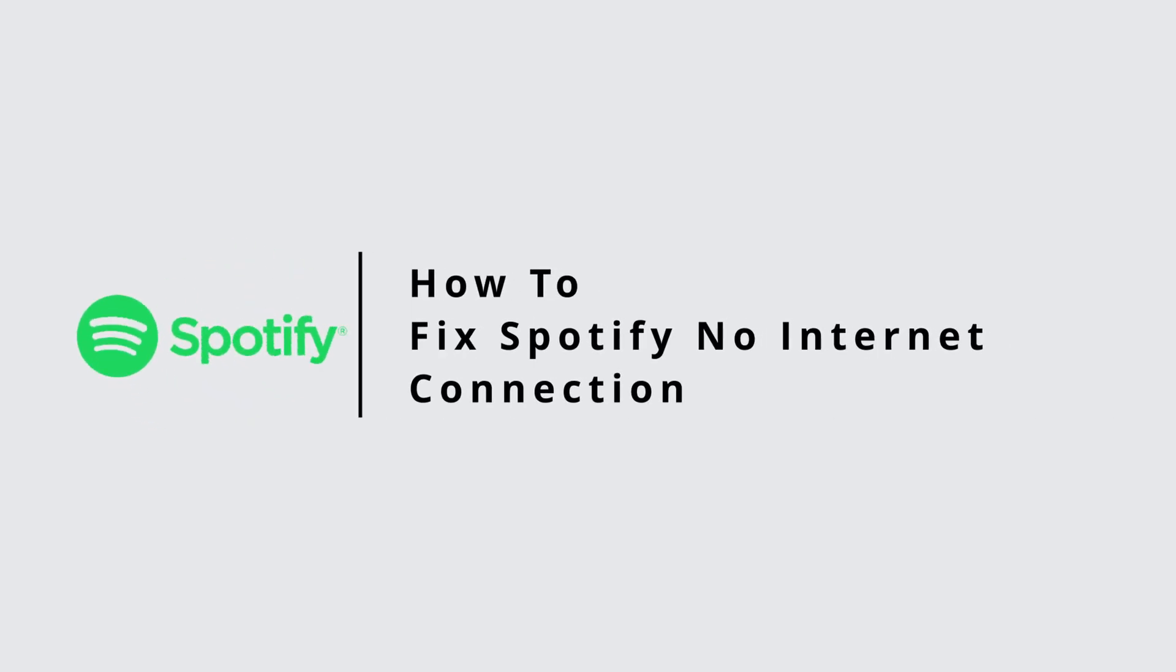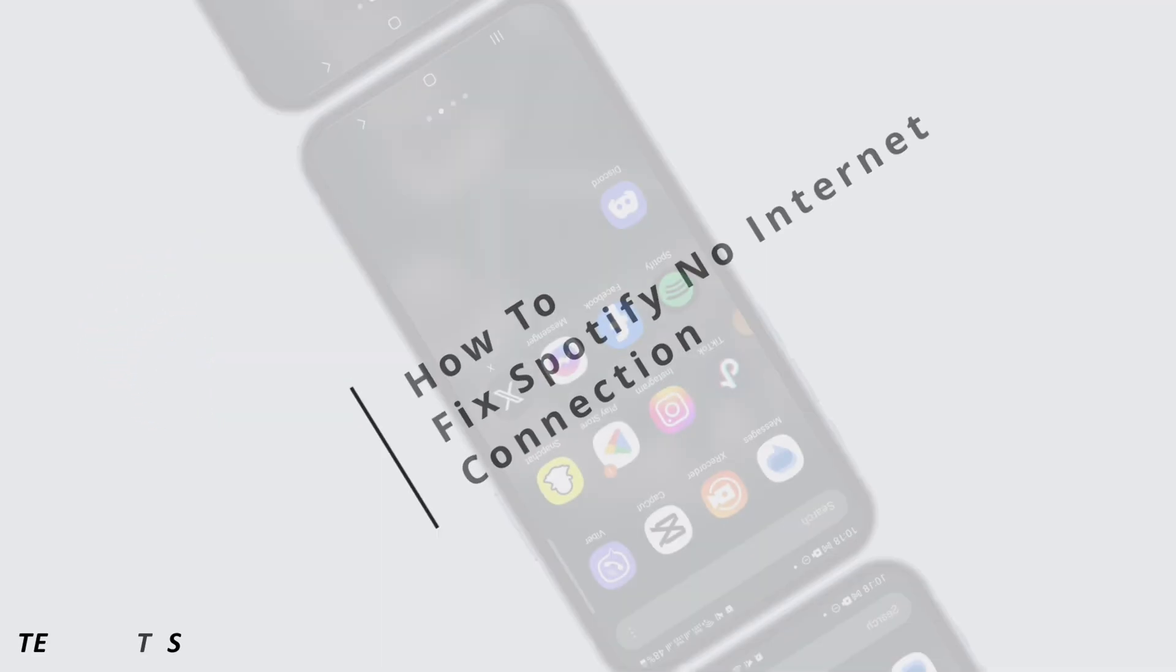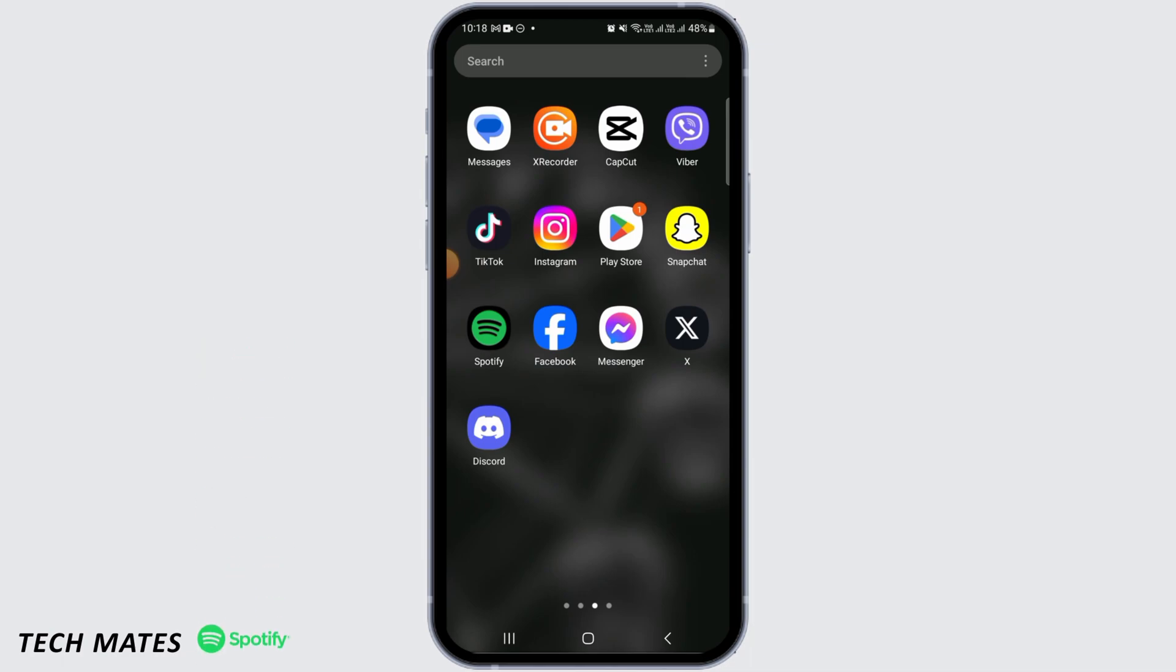How to fix Spotify no internet connection. Hi guys, welcome to our channel, let's get started. If you're facing the issue of no internet connection on Spotify, then I'm going to show you a few ways on how you can fix this issue.